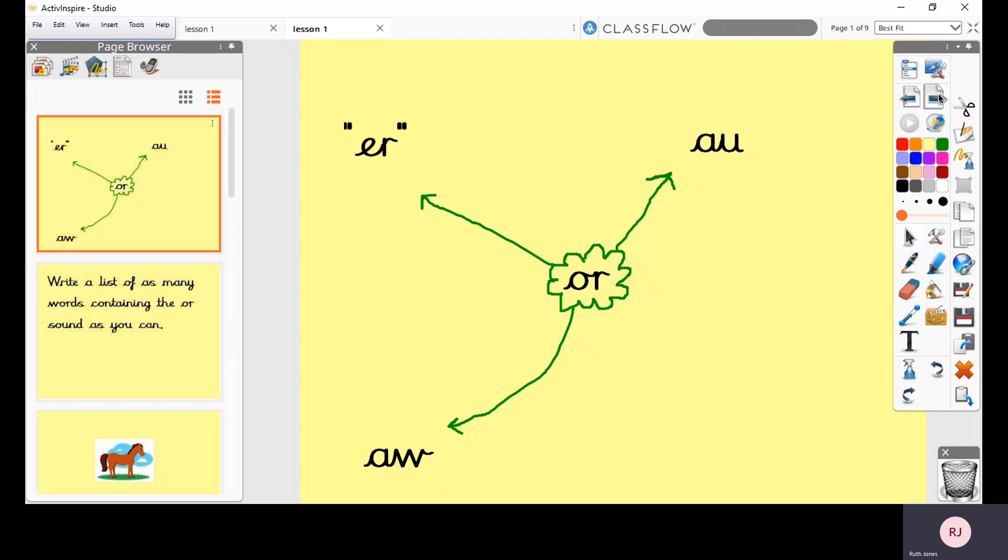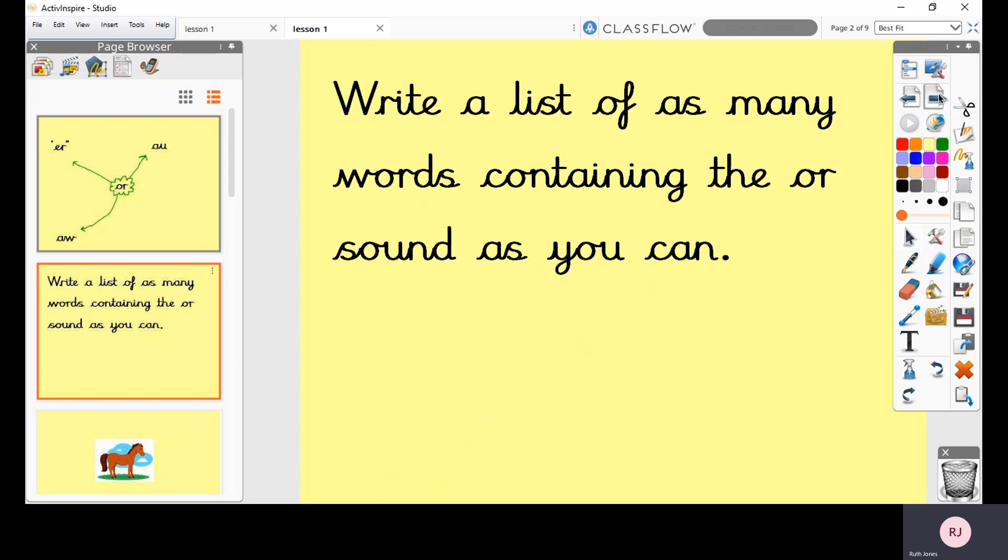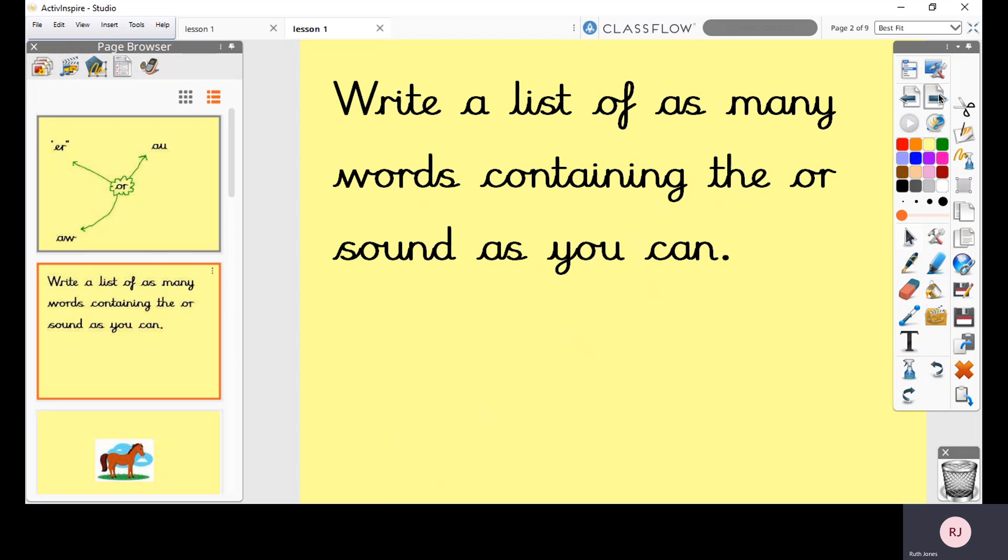So the first thing I'd like you to do on a piece of paper or with paint or with chalks or whatever you like, I tell you what would be nice if it's nice and sunny outside, just get a paintbrush and some water and go and write as many OR words as you can on the wall outside just with water or pen and paper, anything you like. But I would like you to think about as many words as you can that have the OR sound.